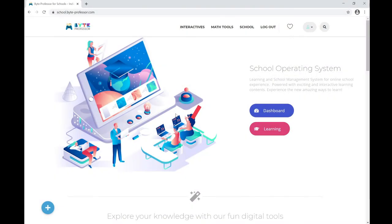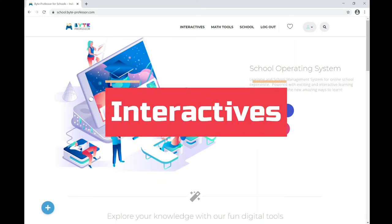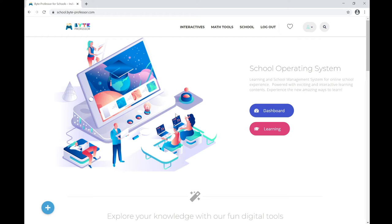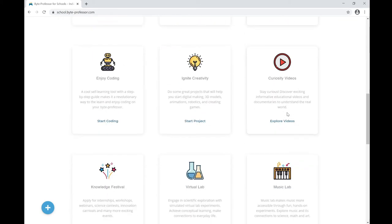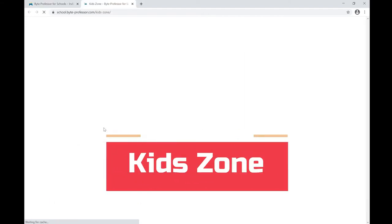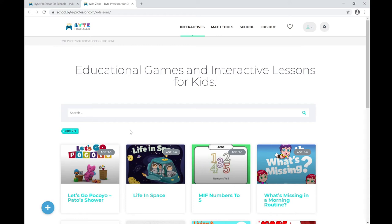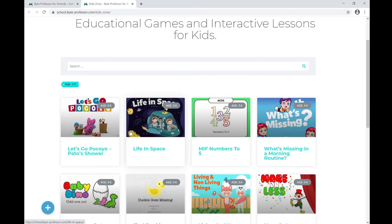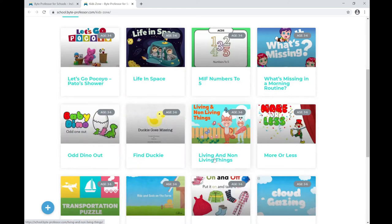Now let's explore the amazing interactives — educational games, simulations, and other learning tools integrated in our school operating system. Before accessing these interactives, log into the school operating system. Scrolling down shows all the interactives listed. Let's start with Kid Zone, which is for kindergarten students aged three to six. Here they can find educational games to learn about shapes, colors, numbers, alphabets, living and non-living beings in a fun, gamified way.